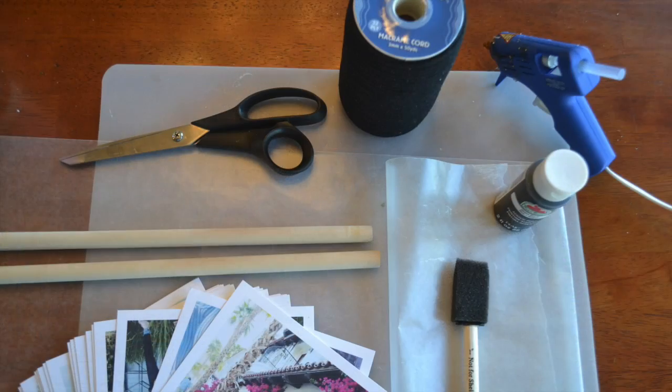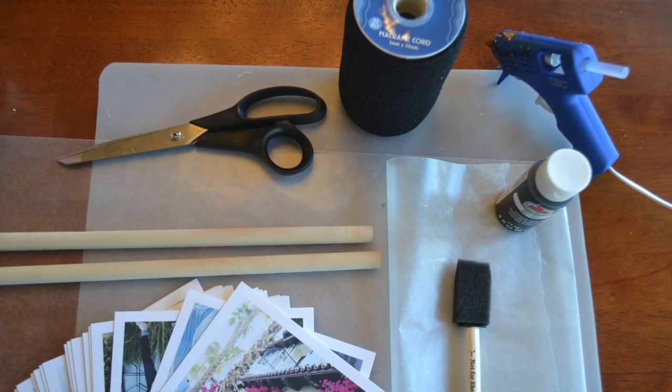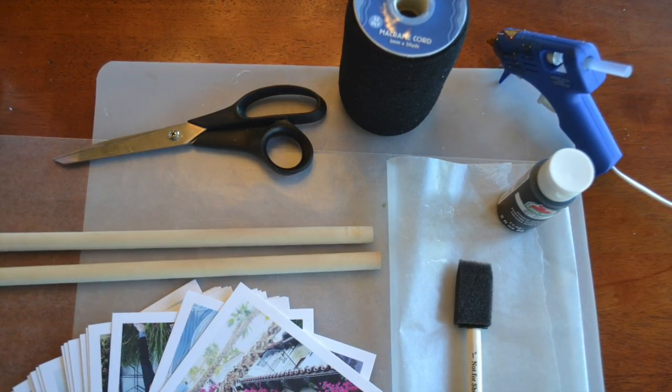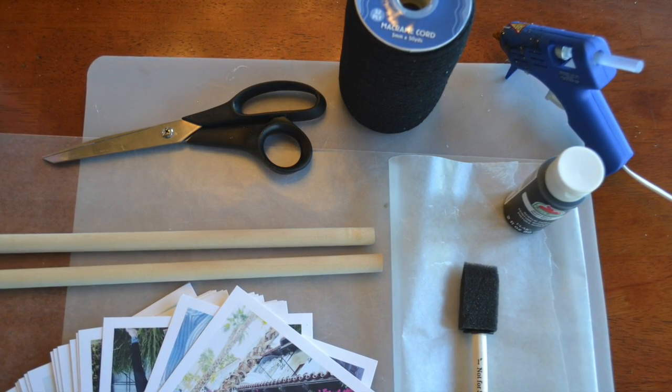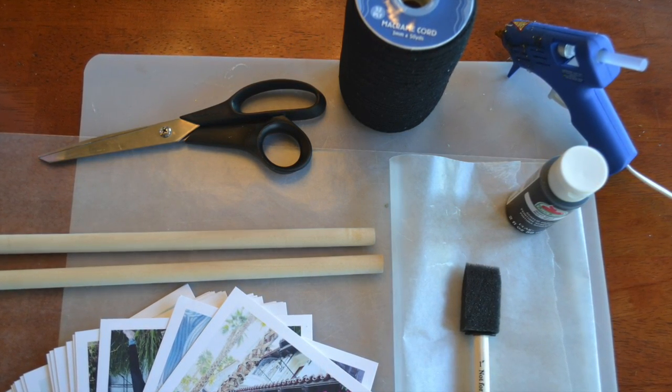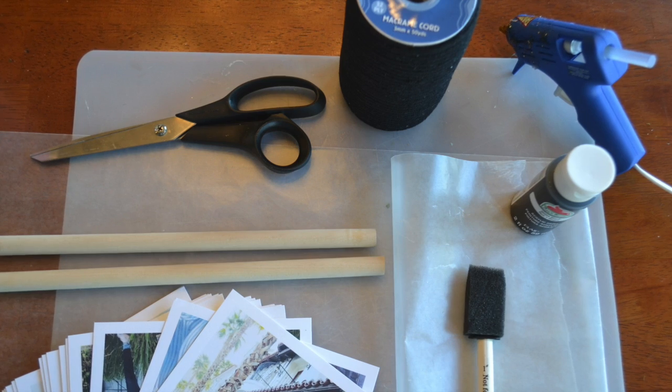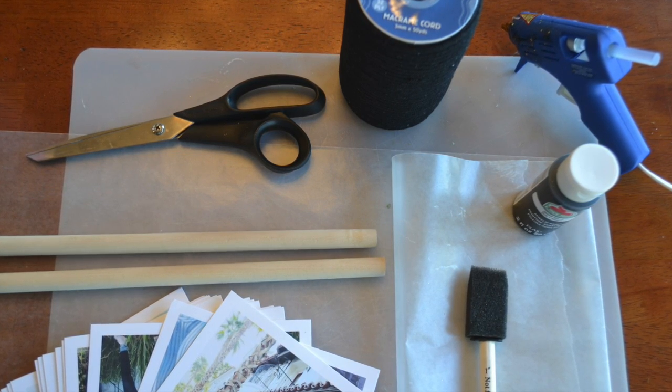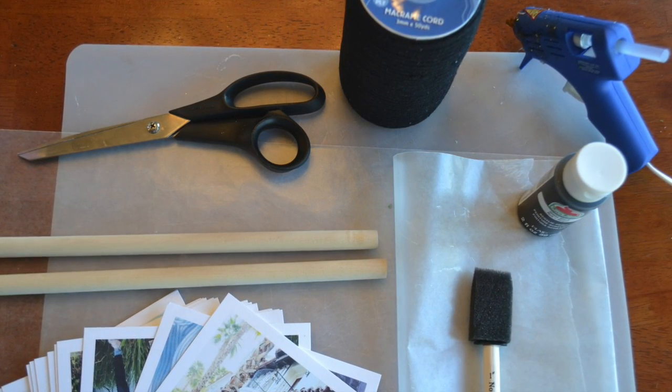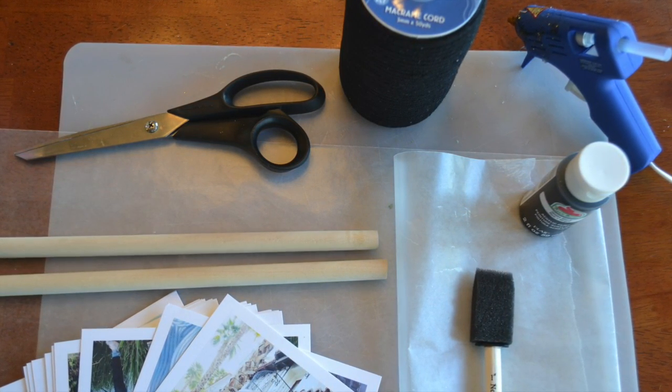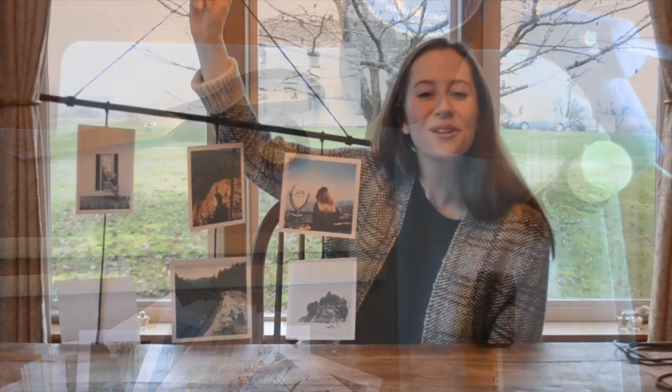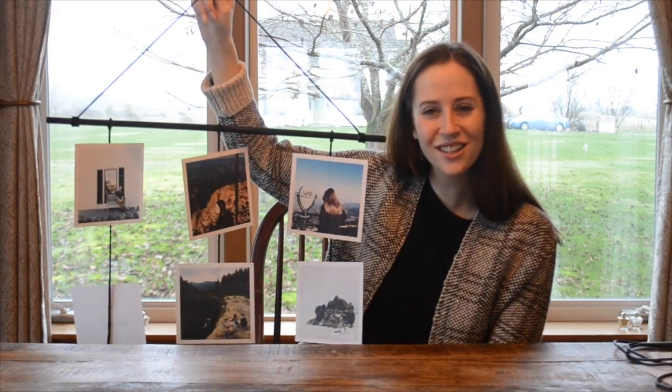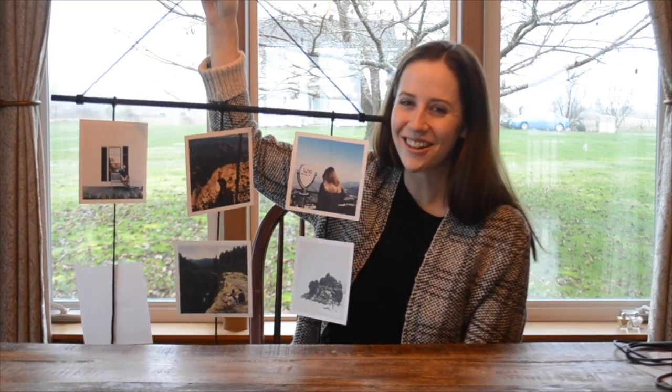What you're going to need for this project is two wooden dowels, some black acrylic paint, a sponge brush, some black macrame cord, a hot glue gun, a pair of scissors, some tape, and then your photos to display. So once you get your materials together, let's go ahead and get started.